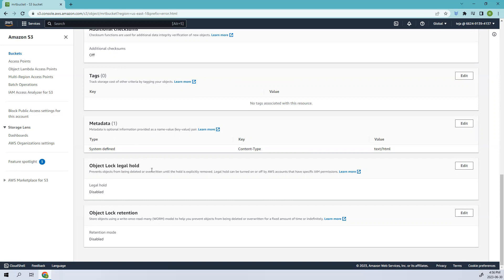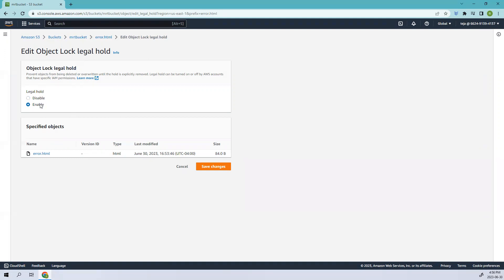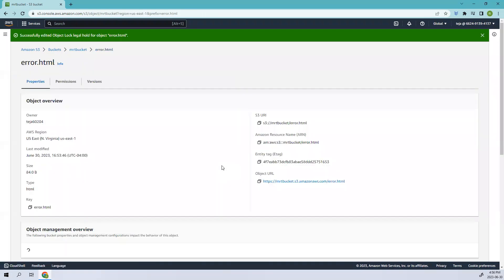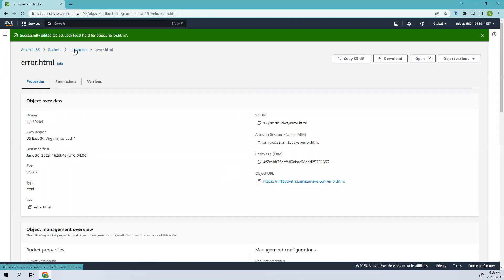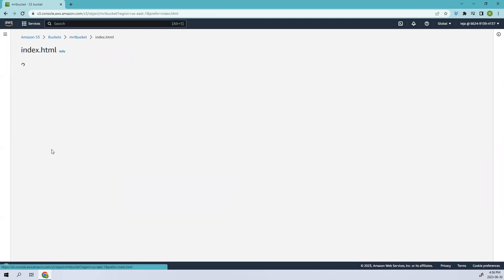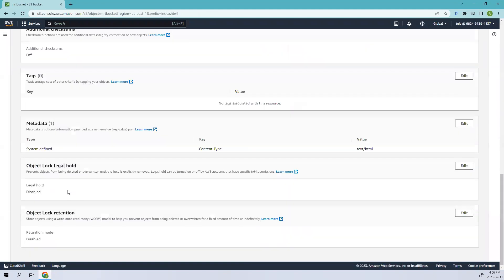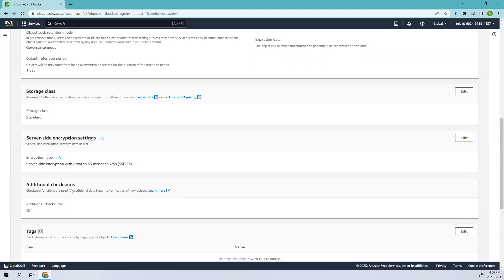Let's edit it and you can enable this. You see we don't have the options that we have in the previous like governance compliance modes. When you enable this we cannot delete this. Only when you disable this you'll be able to delete. Right now let's keep it enabled. Select the index, let's leave it as disabled only.